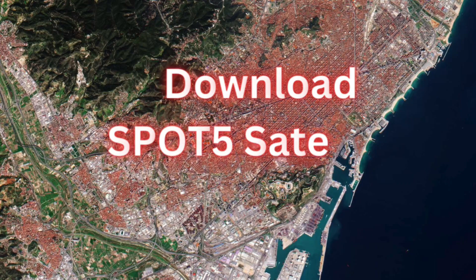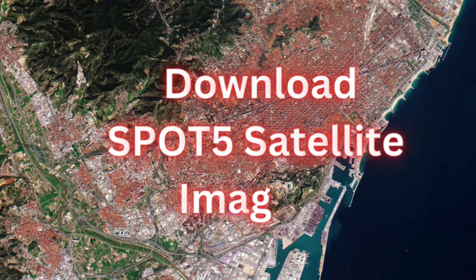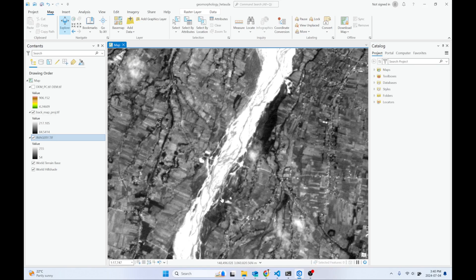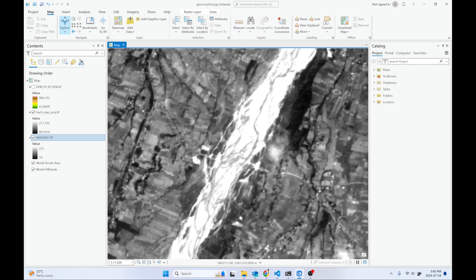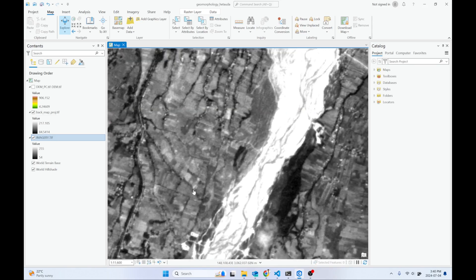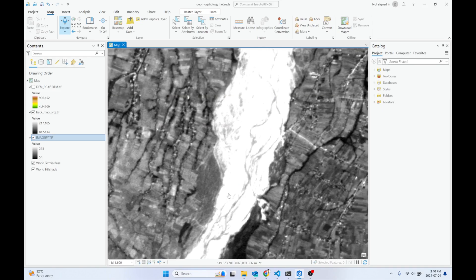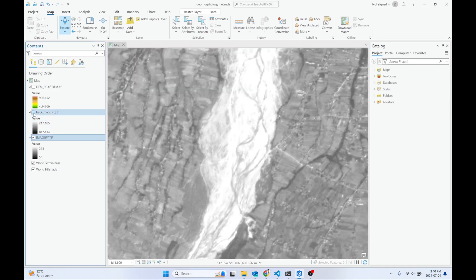Welcome back to another video. In this video, I'm going to show you how to download SPOT 5 satellite imagery from the internet. In later videos, I'll show you how to orthorectify that image.